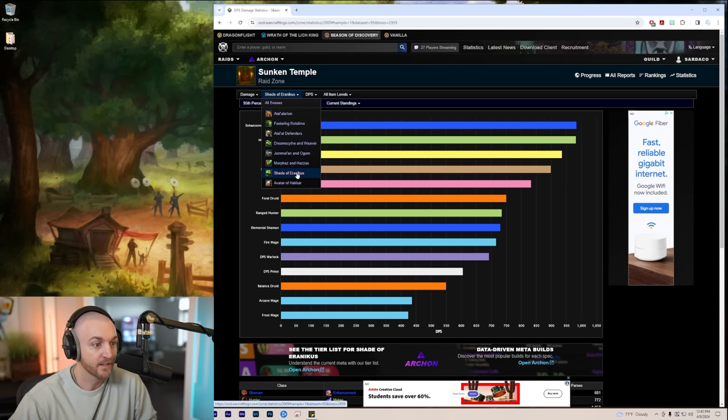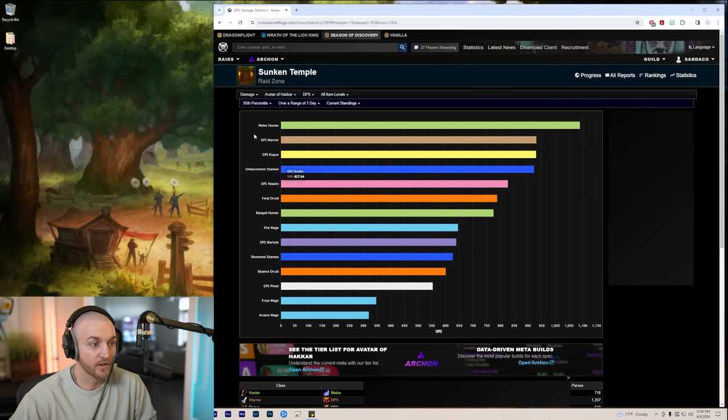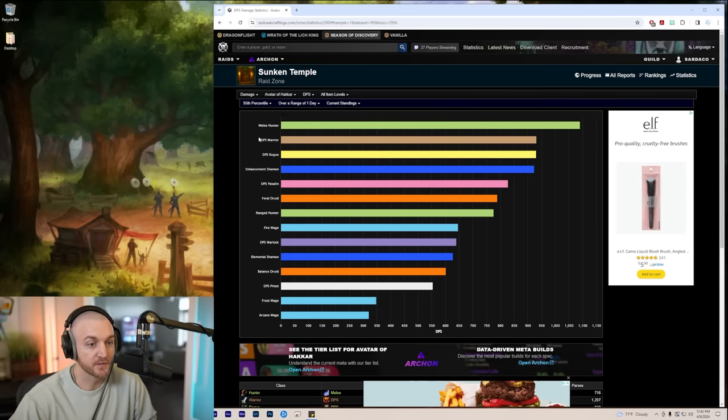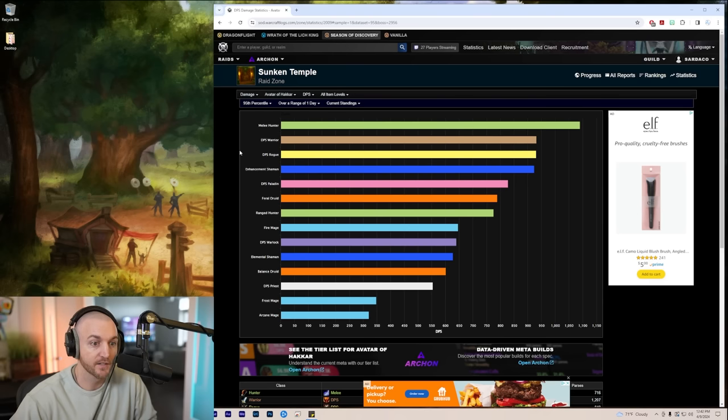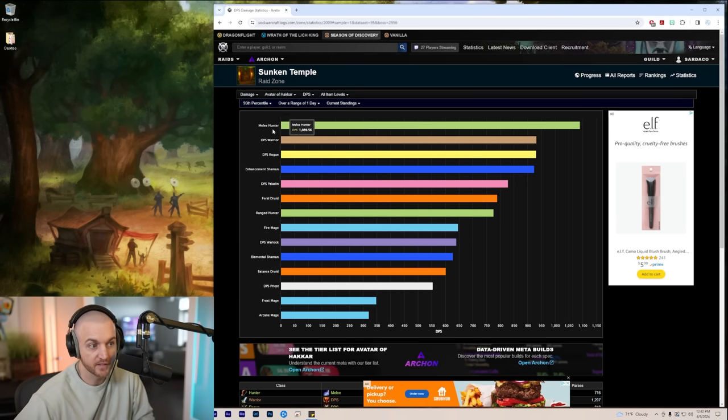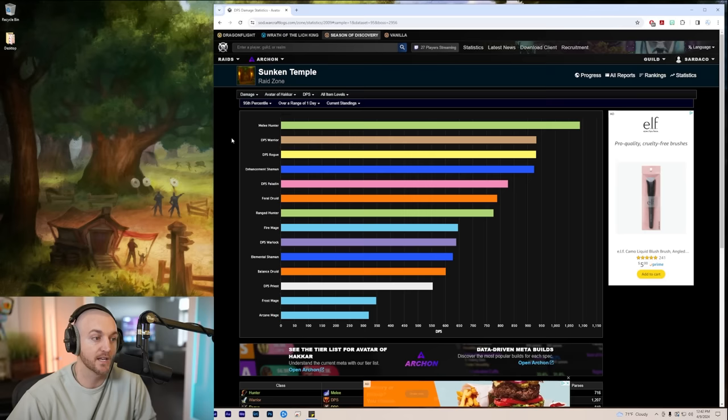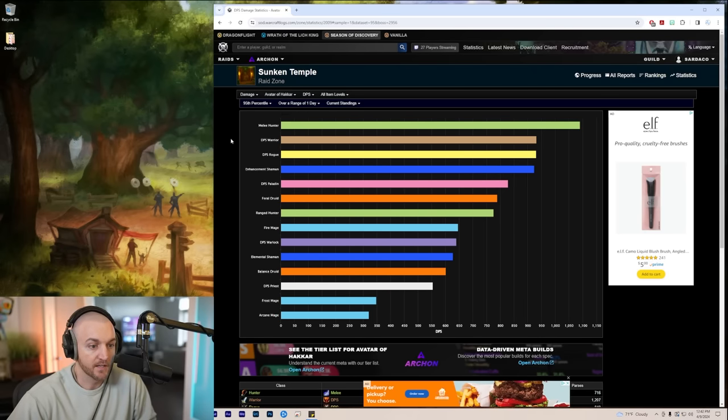Avatar of Hakkar, another pure single target fight. It's all melee hunters right now in the 95th percentile. They're one of the easiest classes to play, they do an insane amount of damage, and that's what's going on right now in the raid.